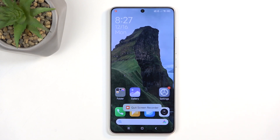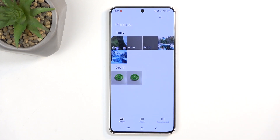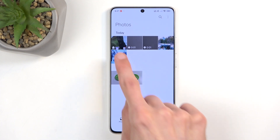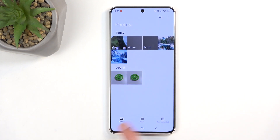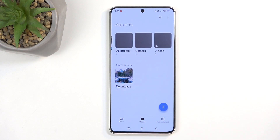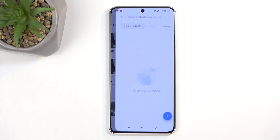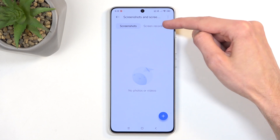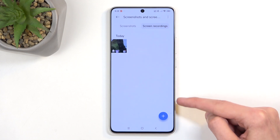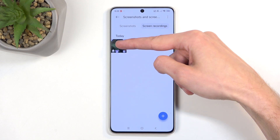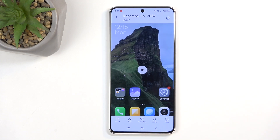You don't need to worry about the overlay — it's not visible in the recording at all. Once the recording is saved, navigate to your gallery. You can see it under Today, or go to Albums, where there will be a folder called Screenshots and Screen Recordings. Click on the Screen Recordings tab and you can see your recording there.